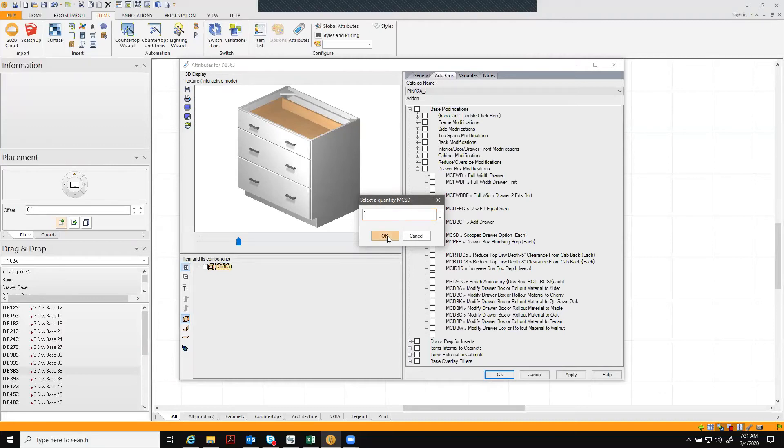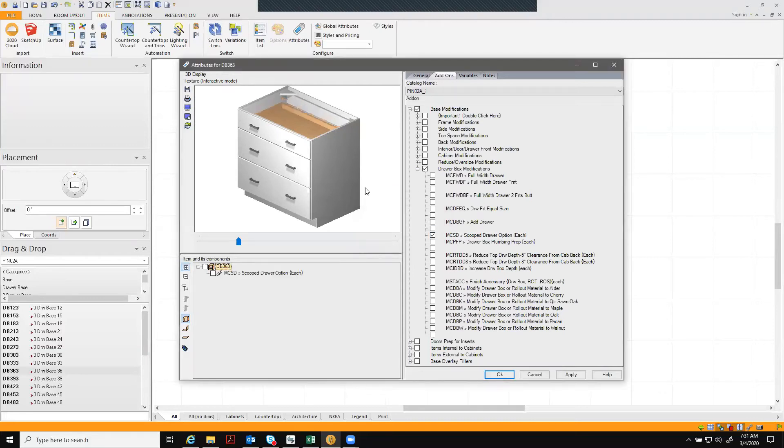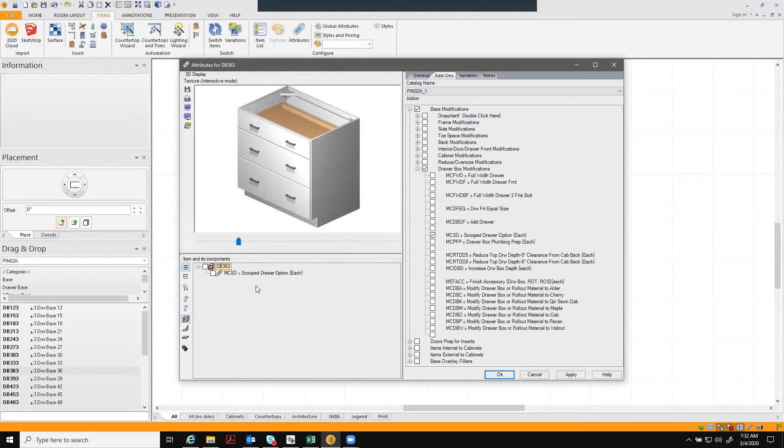Click OK, and you'll see it did change the drawer a little bit. It did shorten it, which is what that modification will do. But the most important part is you do have that modification on there, so it will print out on your order report and it will work for pricing.